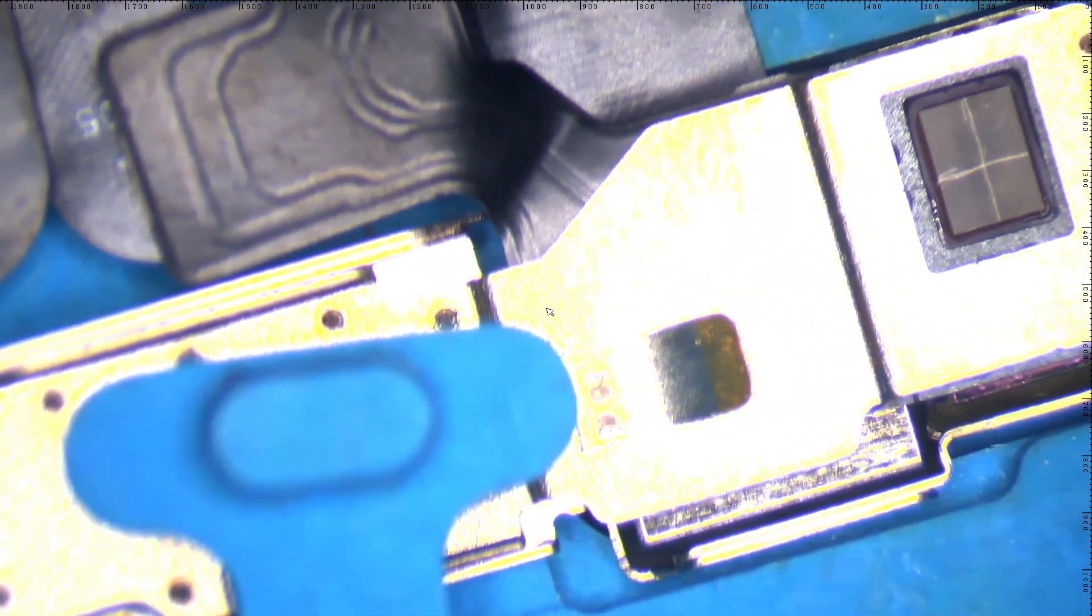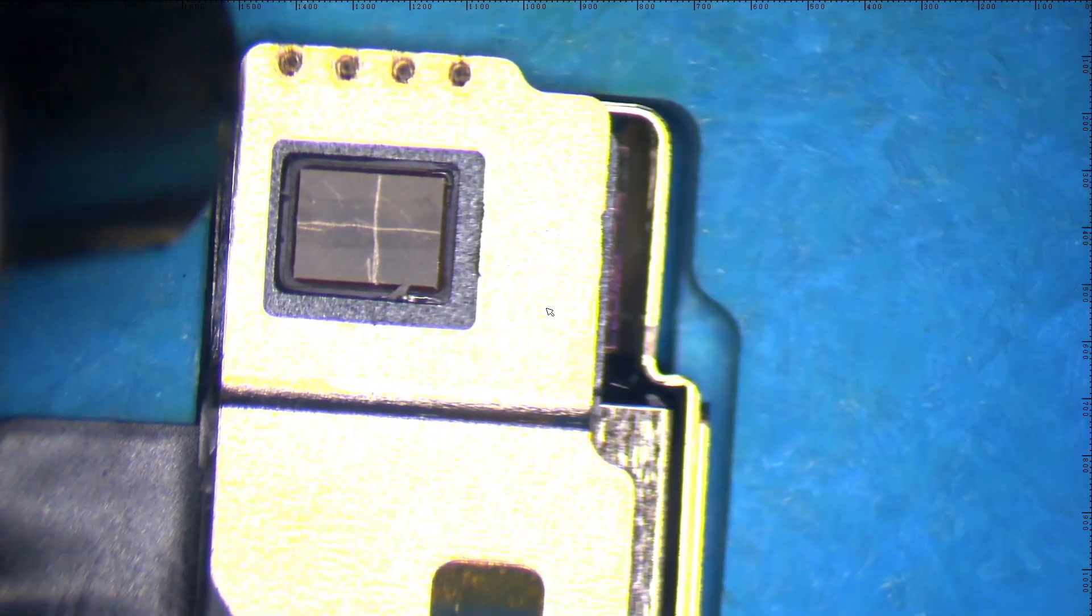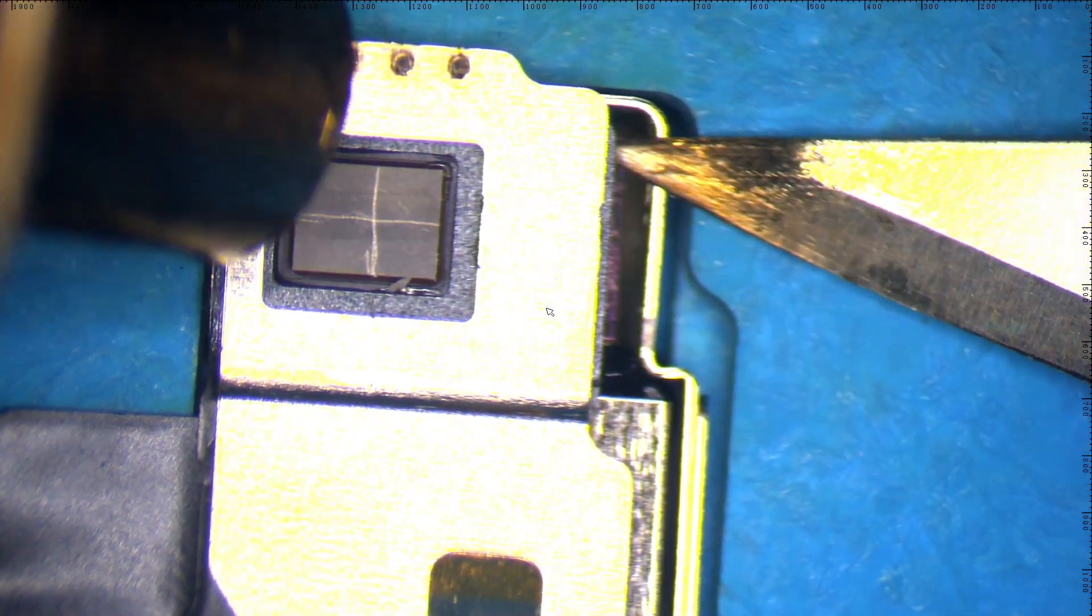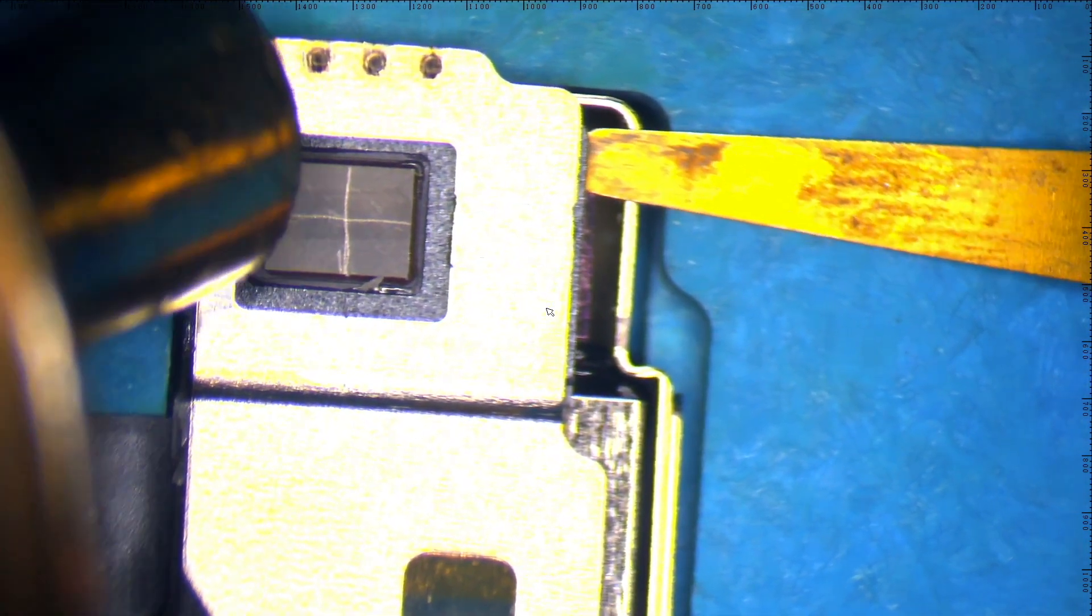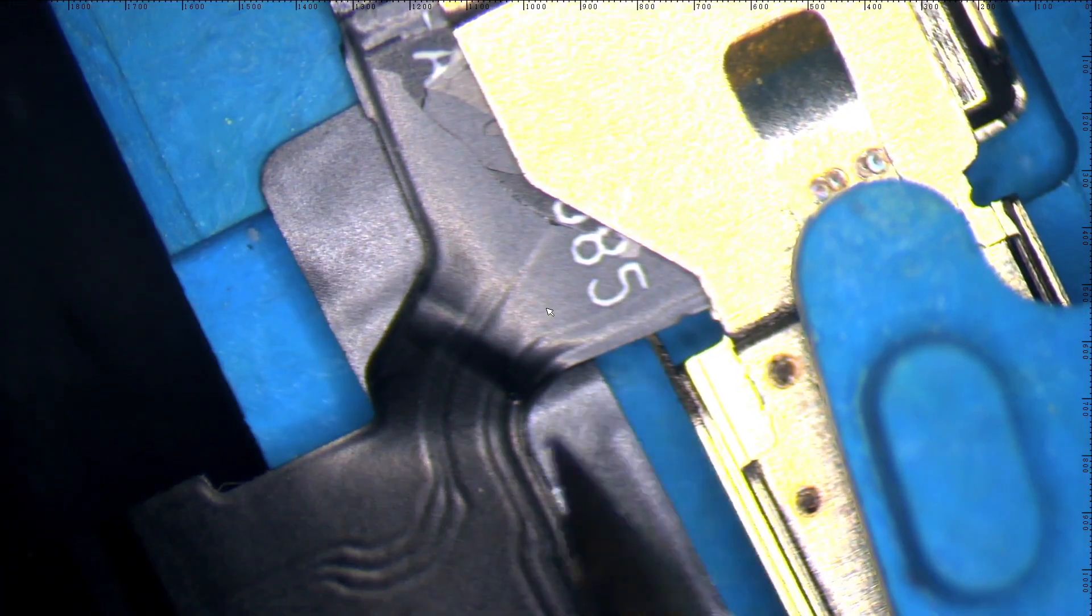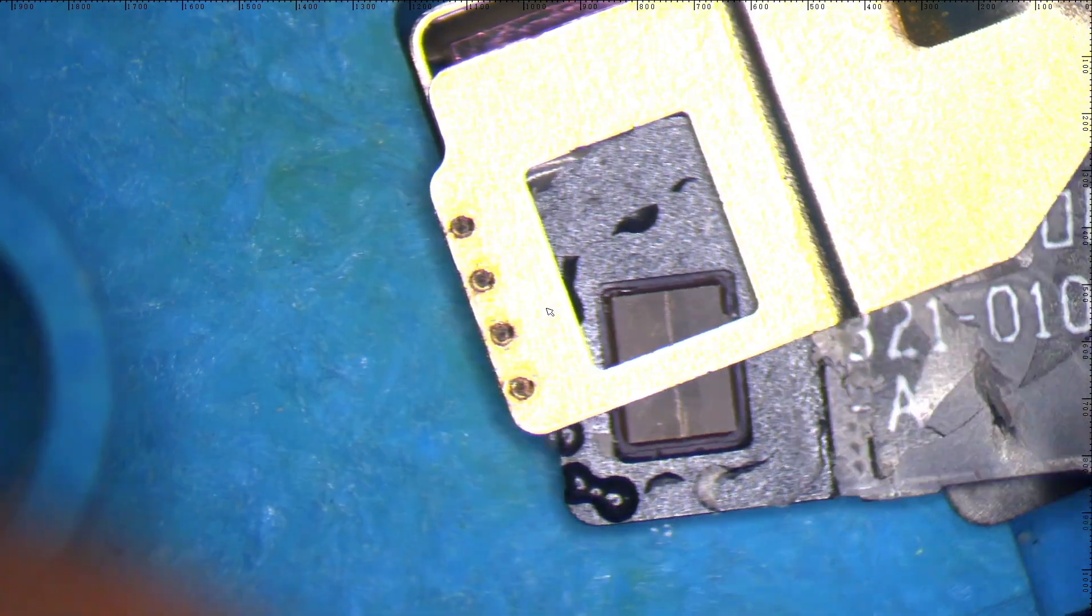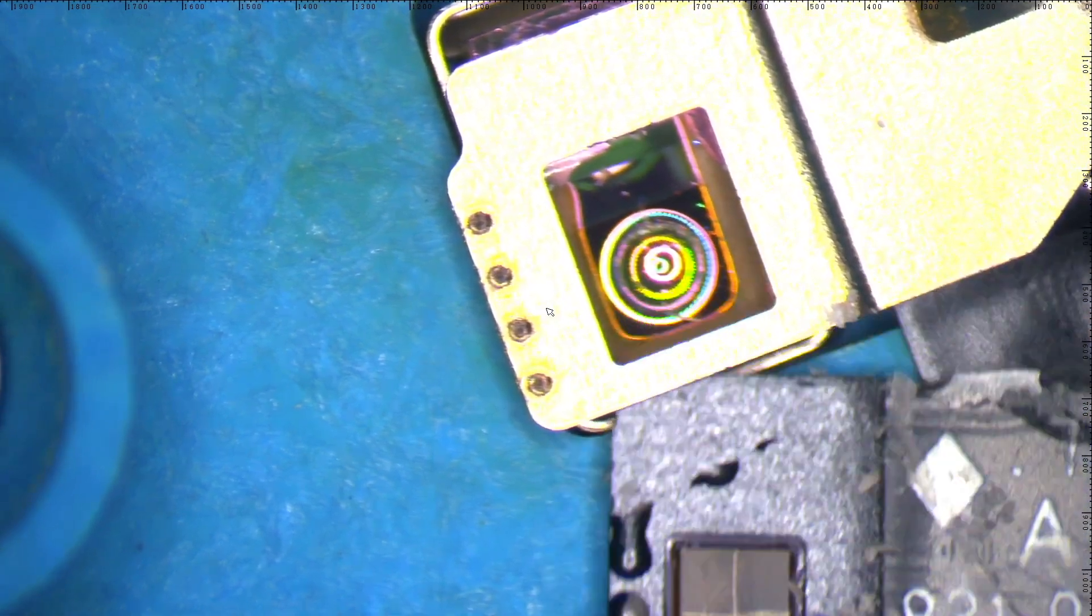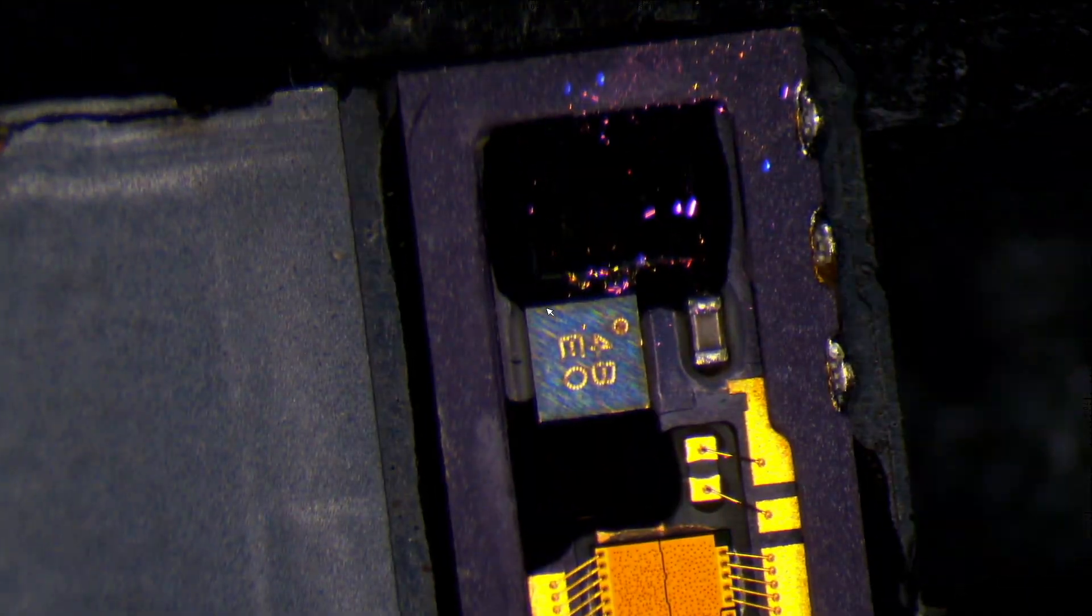Now into removing the dot projector from the housing and the prisma. We're going to use our heater with a low heat around 240 to 250 degrees, and be careful to not hit the FaceTime camera. Very carefully, just slide between the dot projector base and the prisma, and then push the base out of the housing.